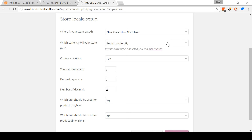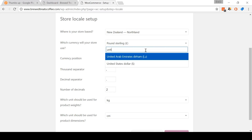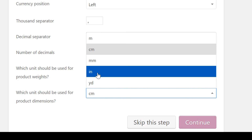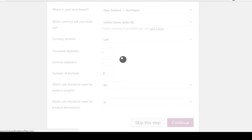Coming down, I recommend that you use pounds as your unit for measuring product weight, and inches as the unit for product dimensions, as most of your customers will be based in the USA. After this, click Continue. Now don't worry about taxes right now — I'll have a link in the video description explaining sales tax and WooCommerce. Just come for now and click Continue.